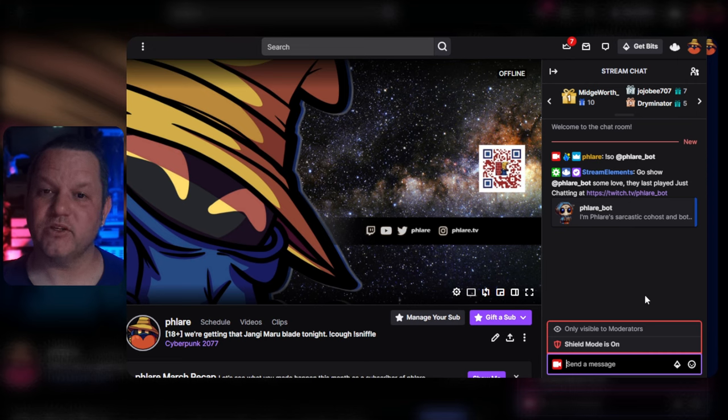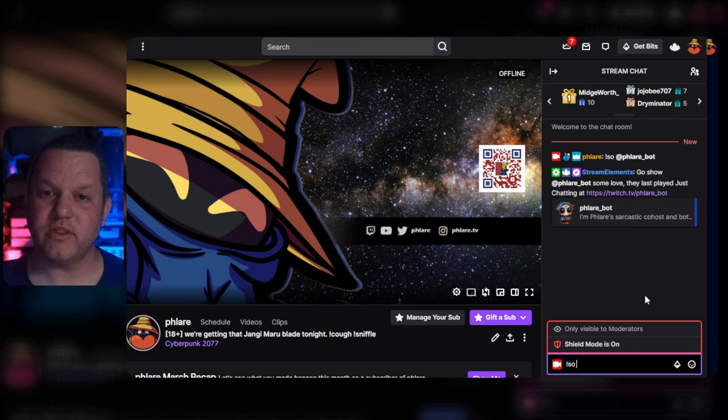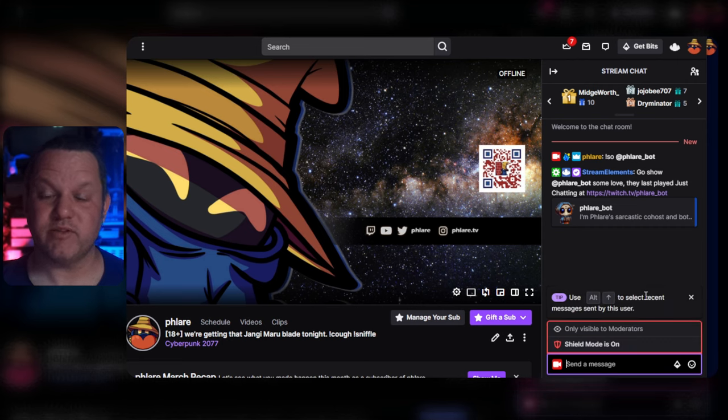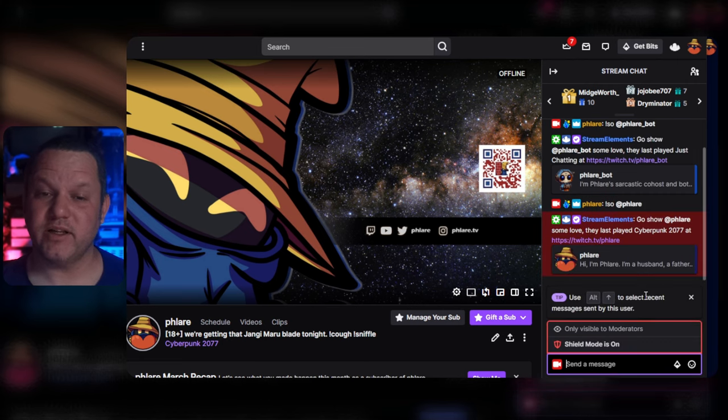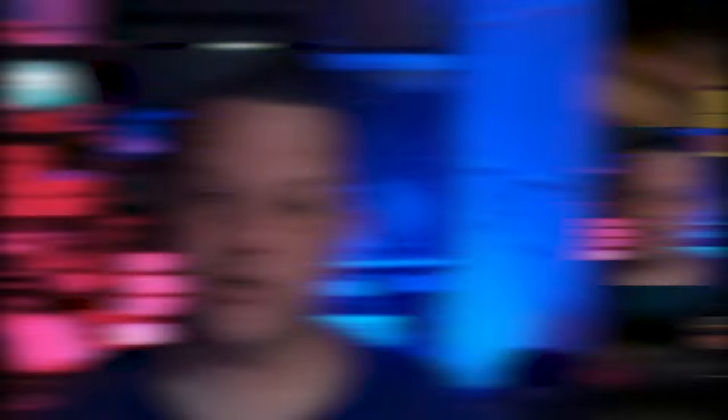Anyway, you'll see the message from StreamElements pop up, the name of the category they last streamed if applicable, and then a link to their chat. Pretty easy, right? Now click here to see one of my other StreamElements tutorials.